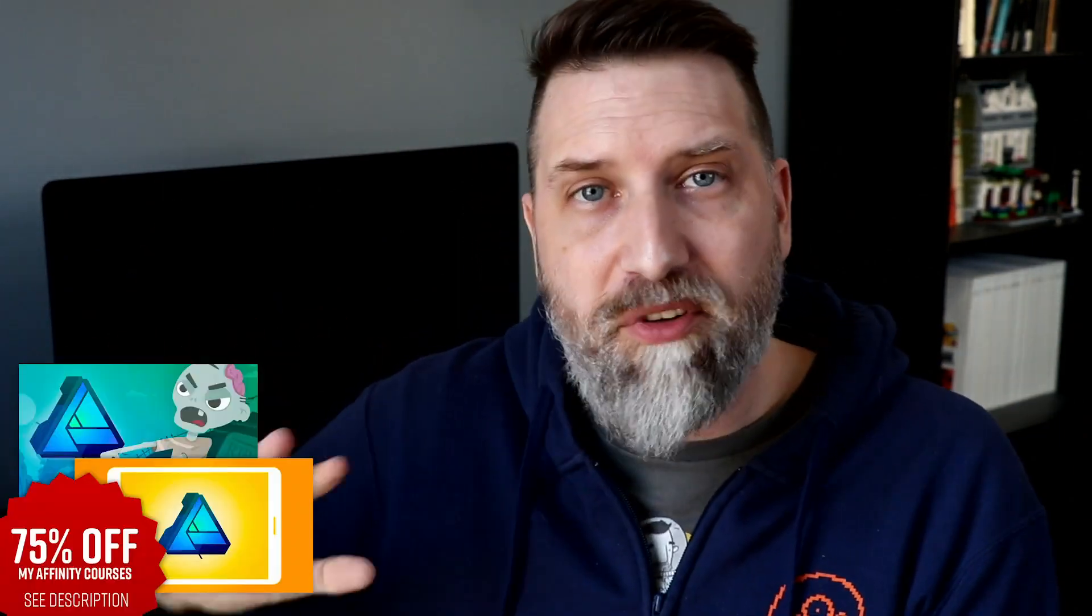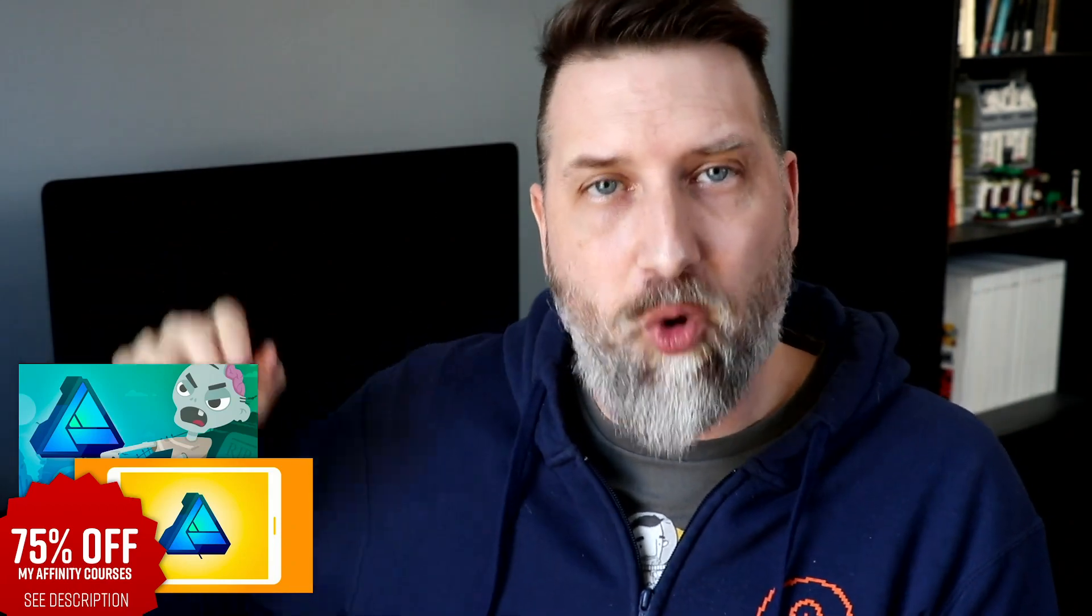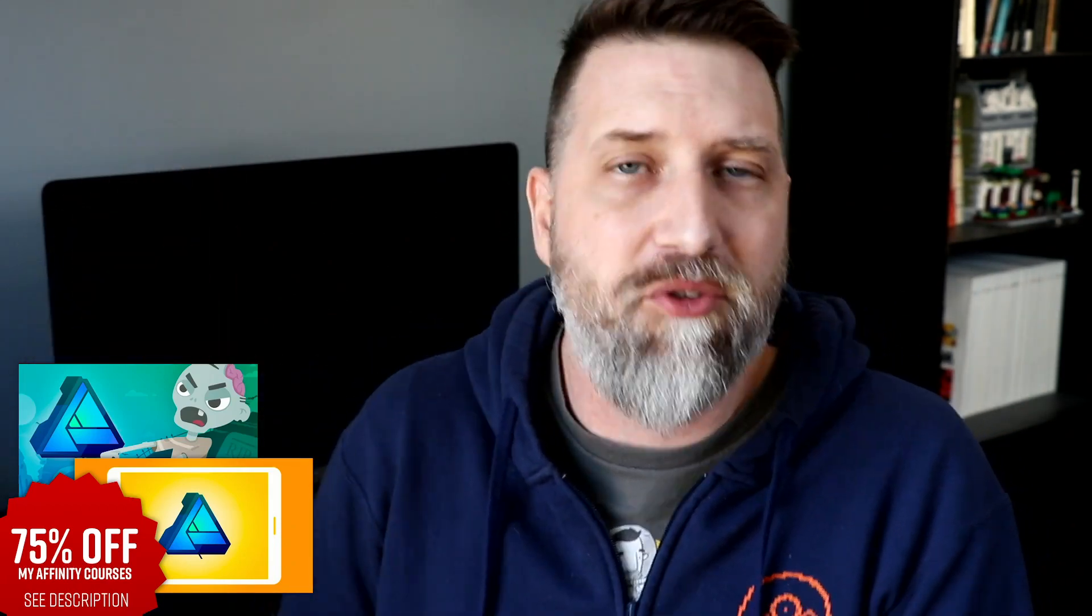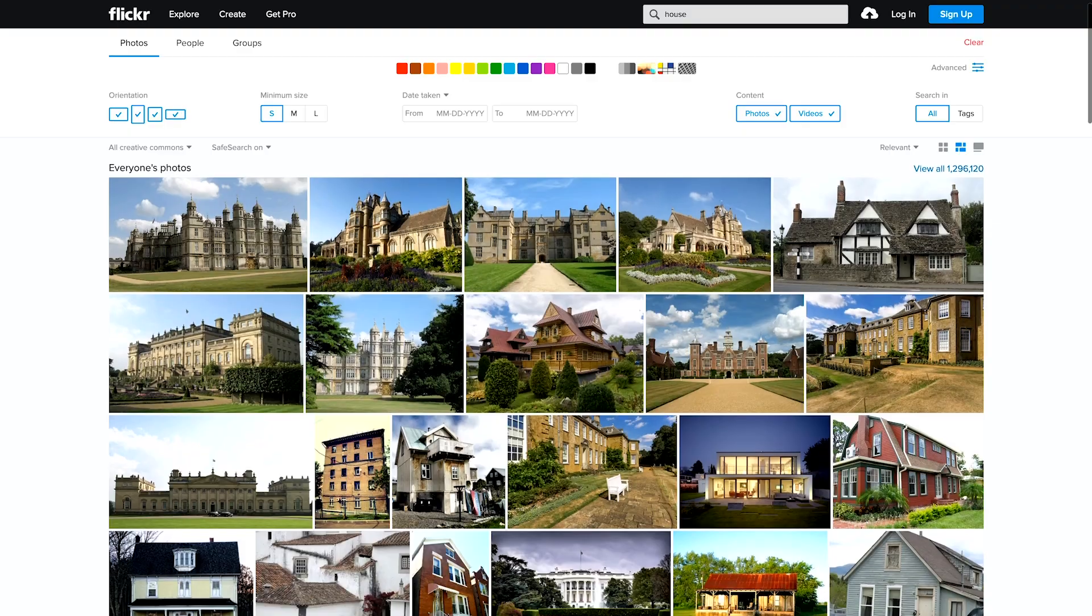I'm going to be going pretty quickly through some of the features in this. It's hard to cover everything in a 10 to 15 minute video, but if you want to go slower and really master and learn everything about Affinity Designer, I've got some courses over on Udemy, and there's some discount codes in the description below. Anyway, on with the tutorial.